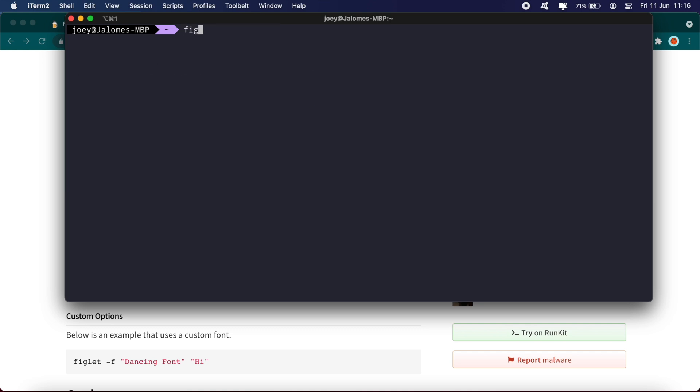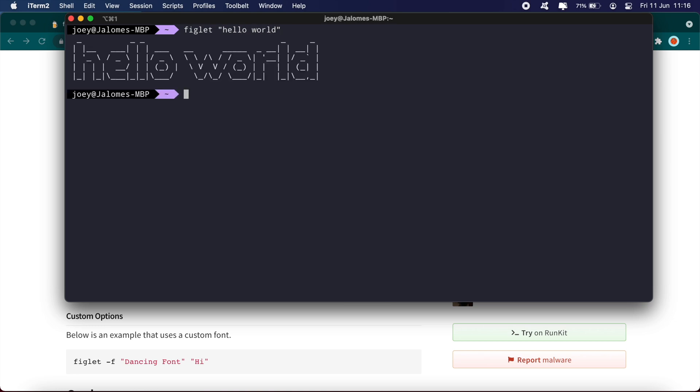Okay, and let's try that command again: figlet hello world. And there we go. That's pretty much it.